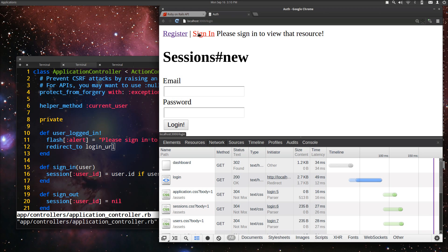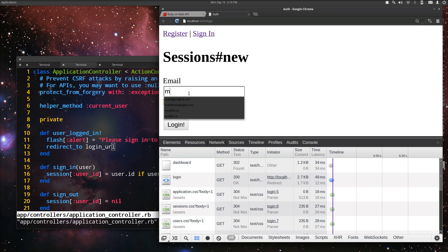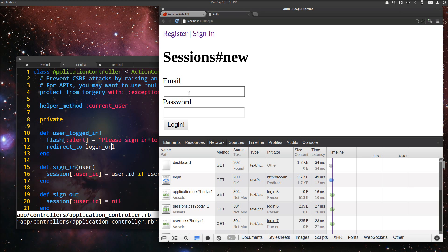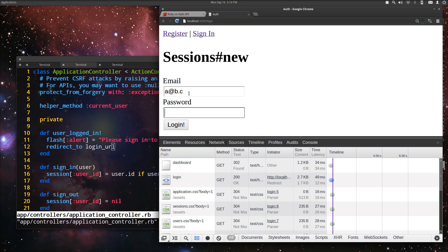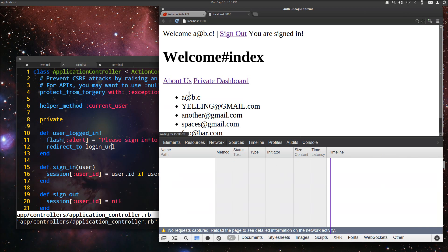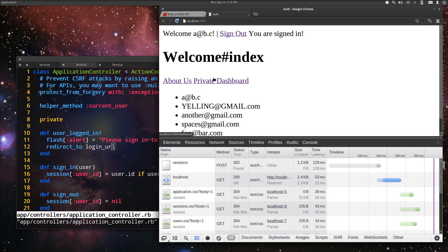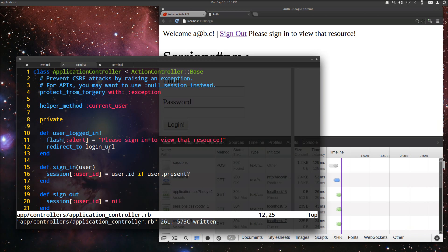So if we go ahead and sign in though, you'll quickly see a problem with this. We're signed in now, go to the private dashboard, and it still jets us over there.